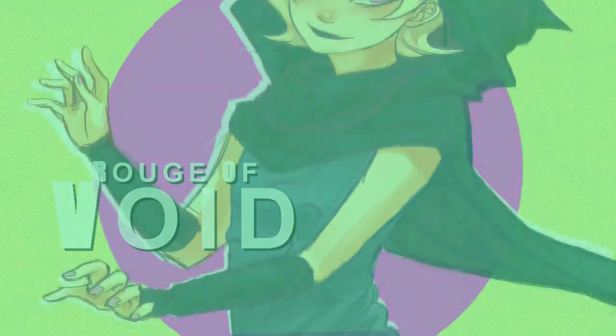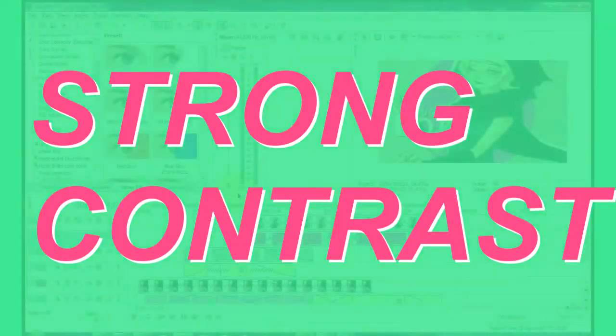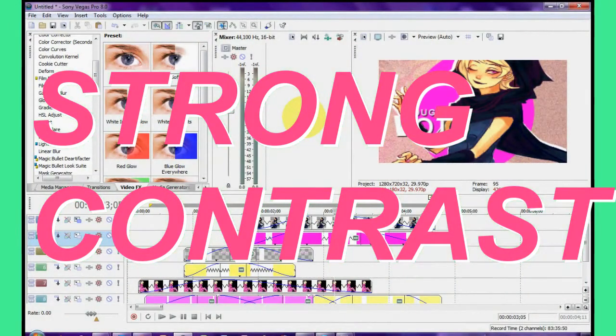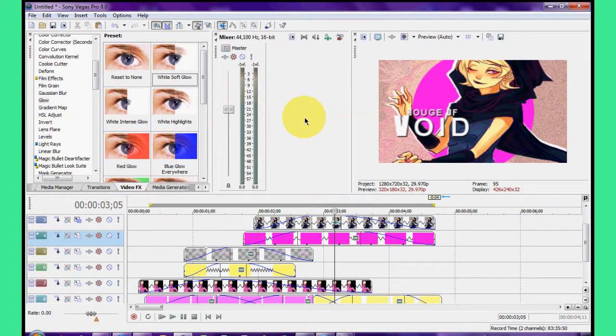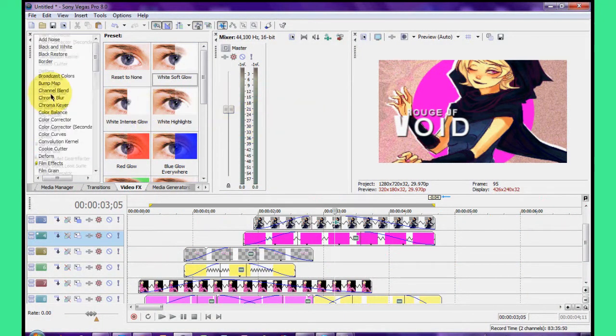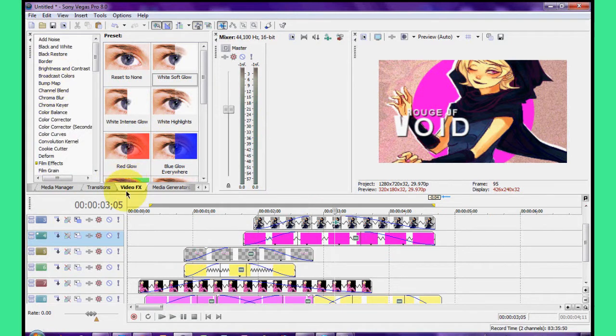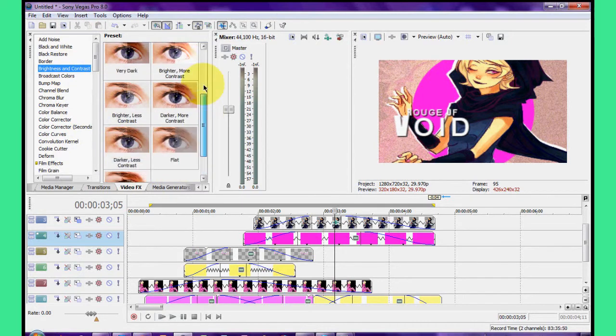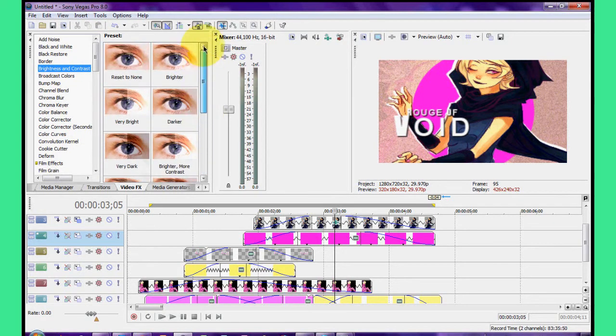So the first thing you do is you color correct the actual images that you use. First thing I always do is the easiest way to make the colors pop out, and that's just to play with the contrast. So you go to your video effects and your brightness contrast tab.